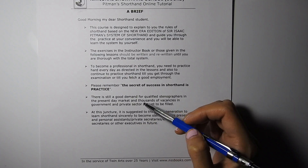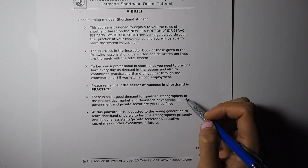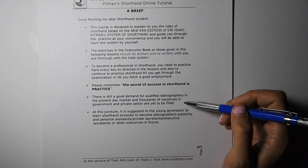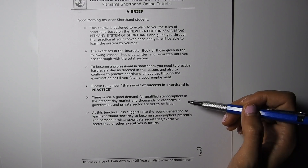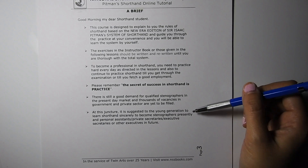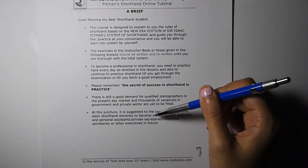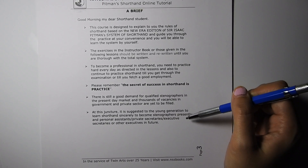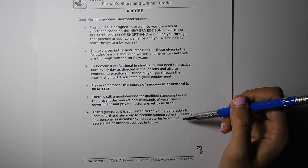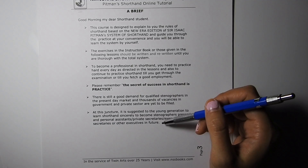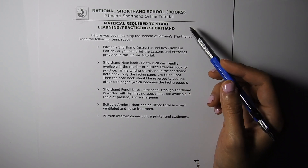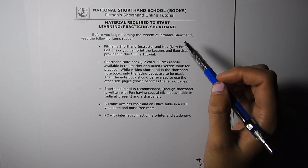There is still a good demand for qualified stenographers in the present day market, and thousands of vacancies in government and private sectors are yet to be filled. At this juncture, it is suggested to the young generation to learn shorthand sincerely to become stenographers presently, and personal assistants, private secretaries, or executive secretaries in future.